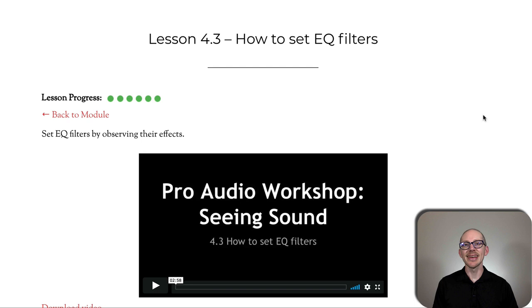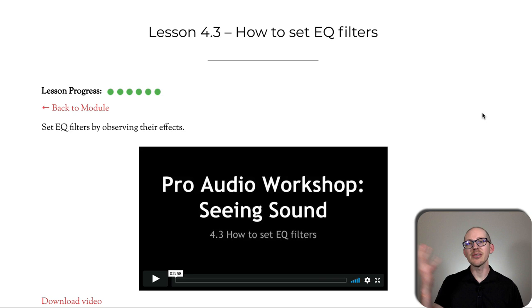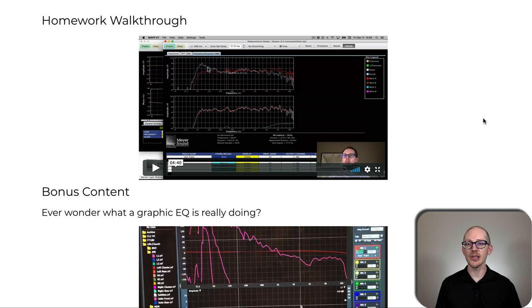How to set EQ filters. This is a surprisingly simple lesson and hopefully will be a breath of fresh air for people who are really worried about this. I have a pretty simple process that I teach.